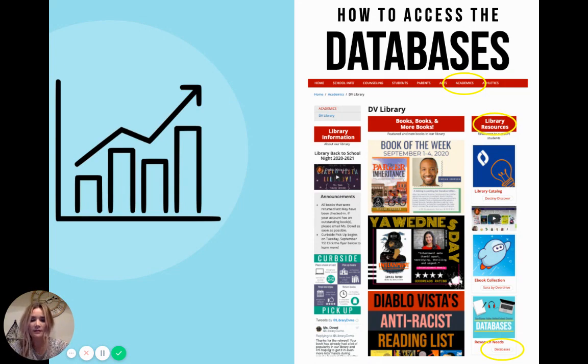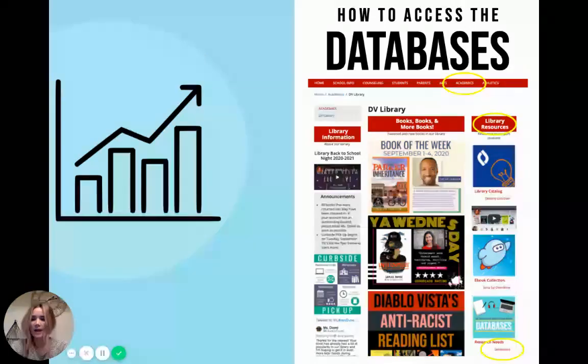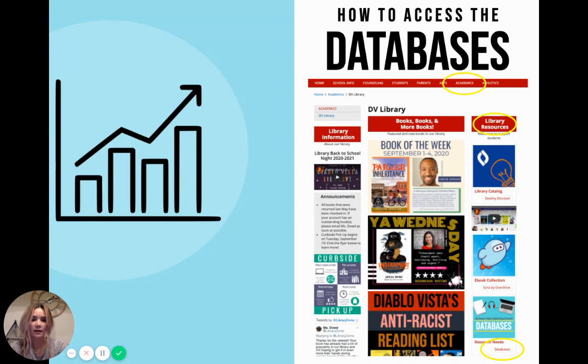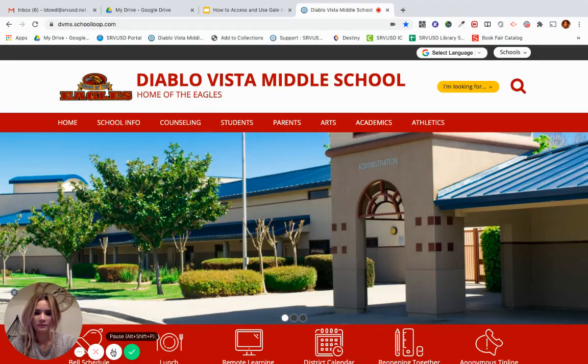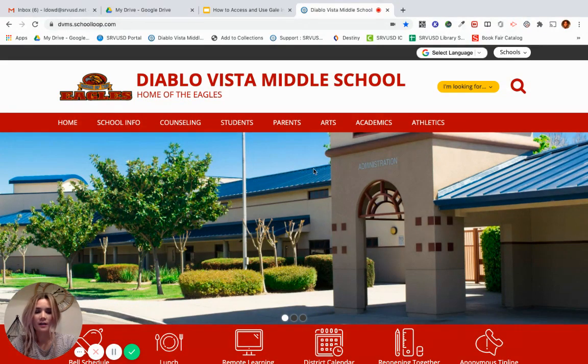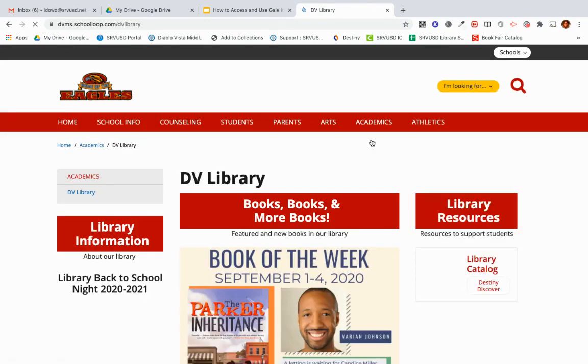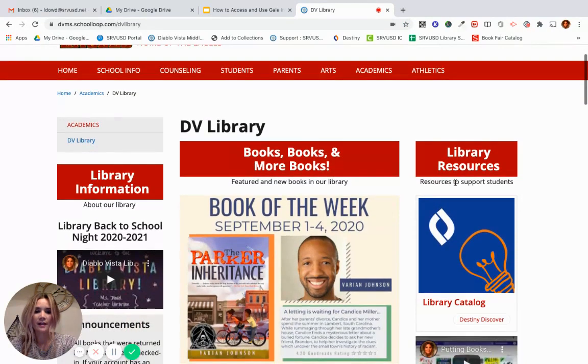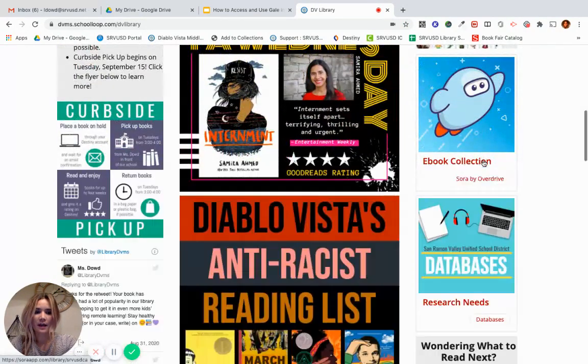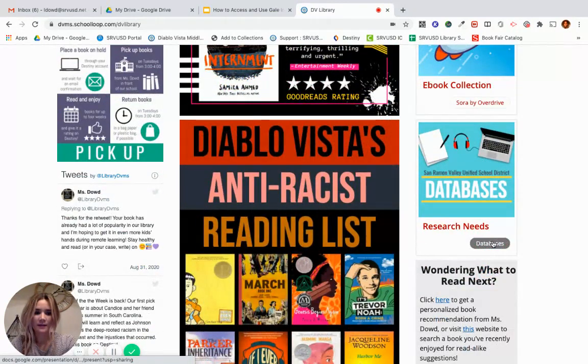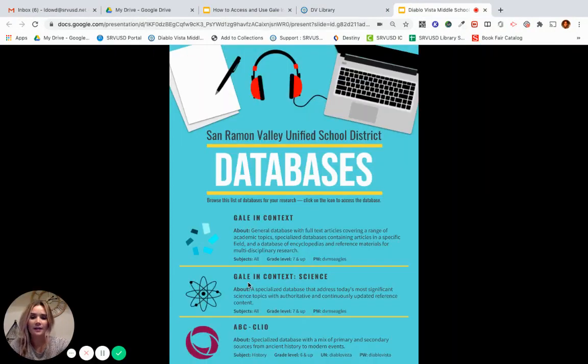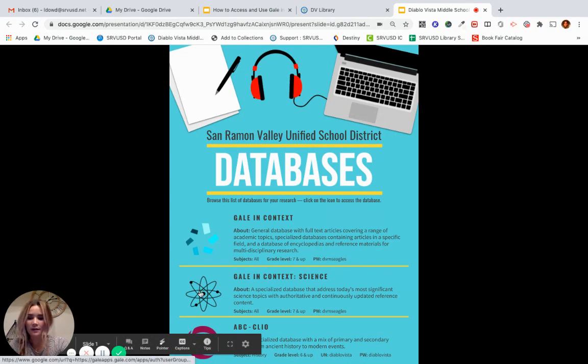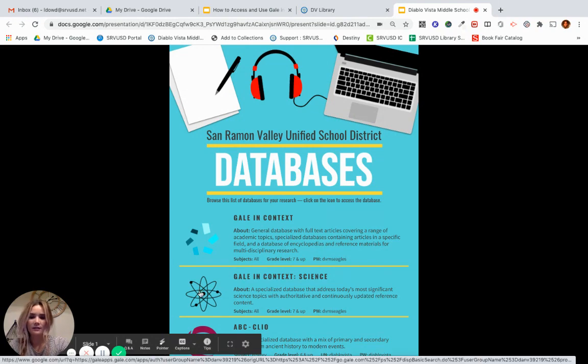To access the databases that we subscribe to as a district, you'll need to go to the Diablo Vista homepage, click Academics, go to our DV Library page, go to the right side where it says Library Resources, and click on Databases. This is our landing page. Today we're going to be focusing on Gale in Context Science, so the credentials are right here. Our password is dvms equals and you just click the icon to access the database.